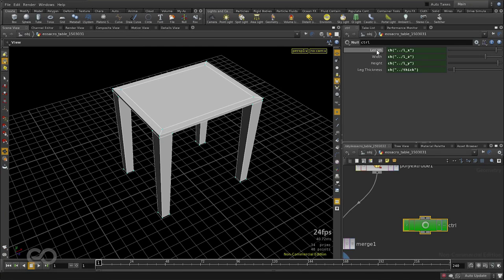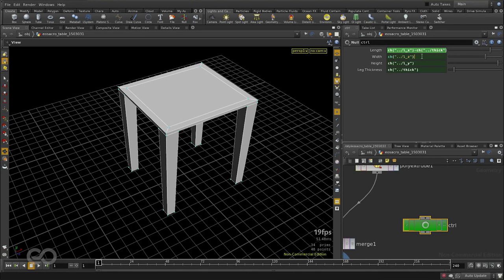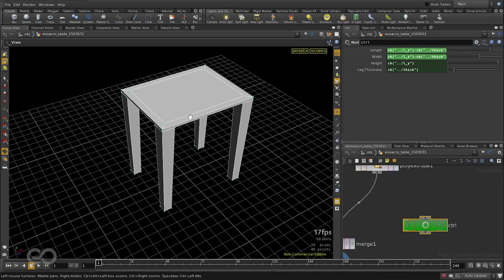Here we see the length and the width of the object is coming in from the parent node. Double dot is the parent and from there it's bringing the LX value. So to subtract the thickness, all I need to do is copy the thickness value from right here, and over here I'll subtract the actual length by the thickness and the width by the thickness. I hit enter and you can see the digital asset just decreased in size a little.